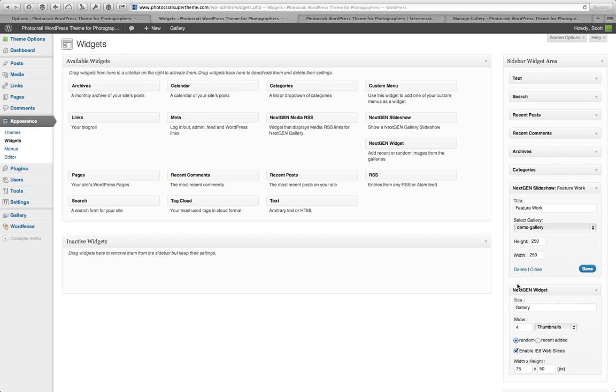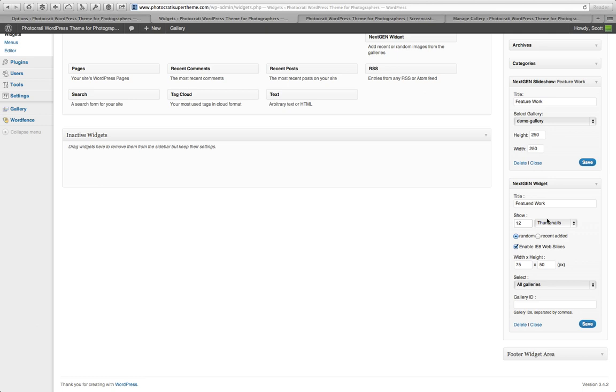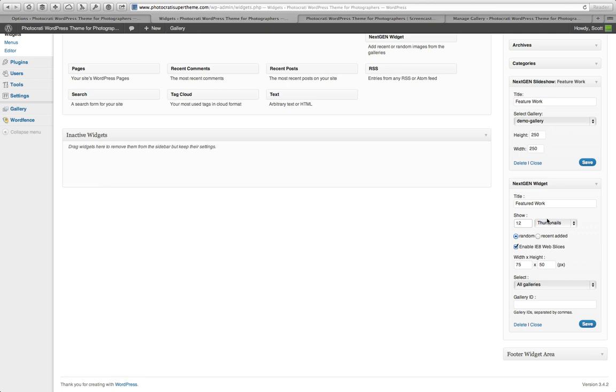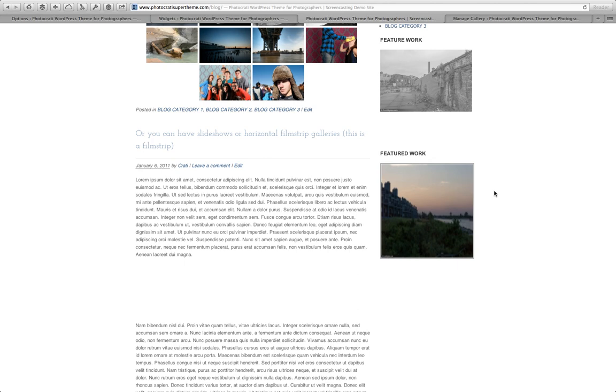So let's duplicate this. So I'm going to say, again, featured work. One original image. Now this is probably going to be too big. But you'll see what I mean.